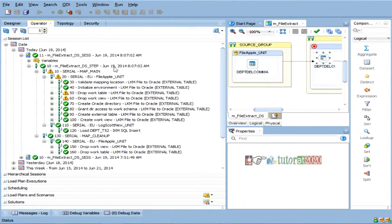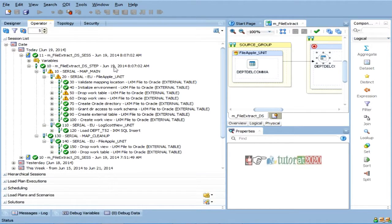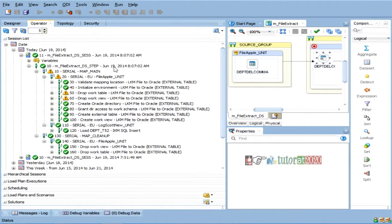So I just chose a different knowledge module, that's all. So, what is this knowledge module going to do? It will not really take the data from a file put into a table. It will keep your data in file itself, and it will write a select statement to read from a table, from that file.